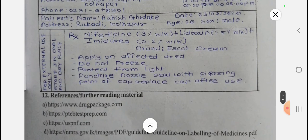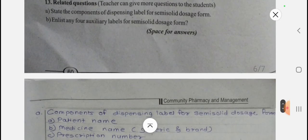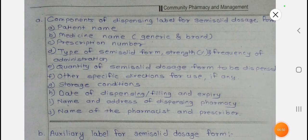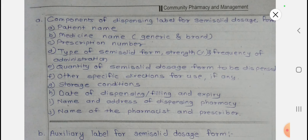Now let's review the related questions. What are the components of dispensing label for semi-solid dosage form? The components are: patient's name, medicine name (generic and brand), prescription number, type of semi-solid form, its strength, frequency of administration, quantity to be dispensed, other specific directions for use, storage conditions, date of dispensing, name and address of dispensing pharmacy, and name of the pharmacist and prescriber.